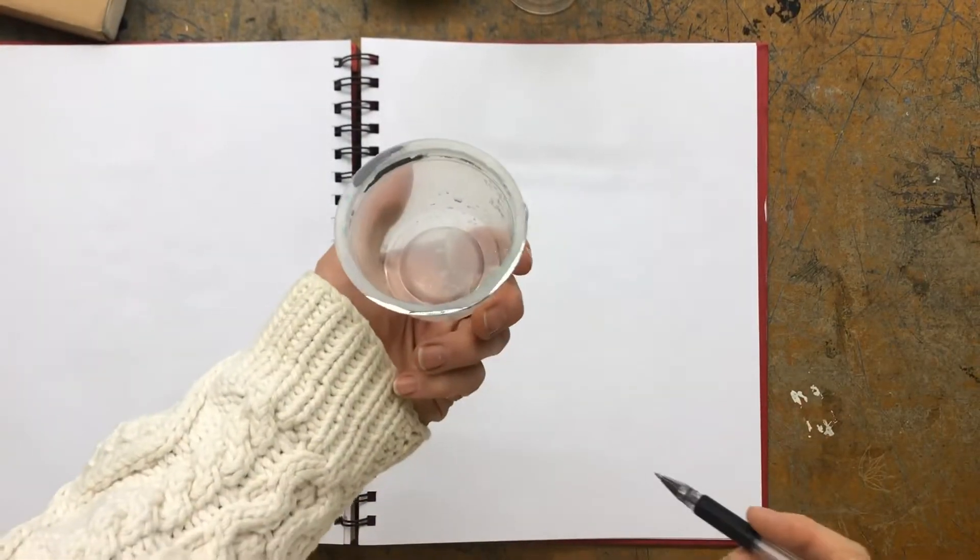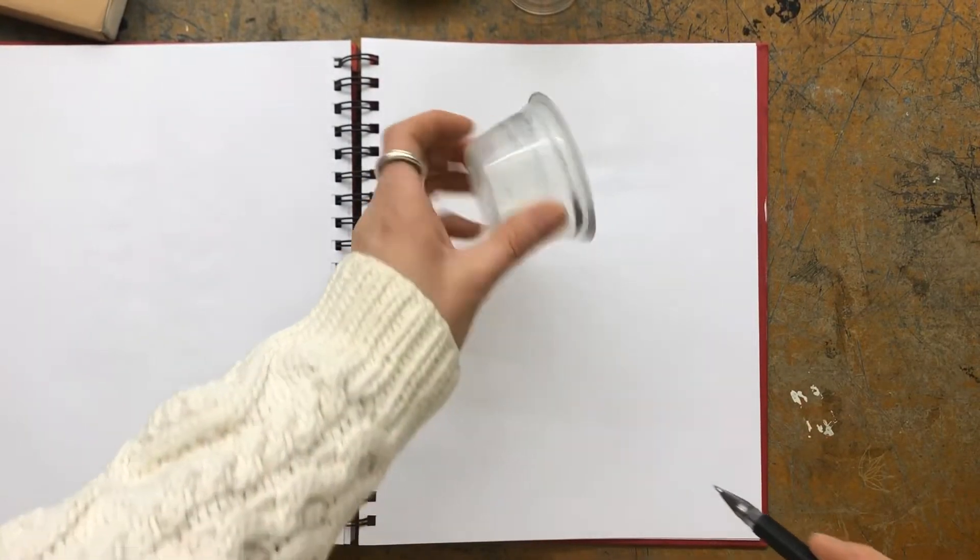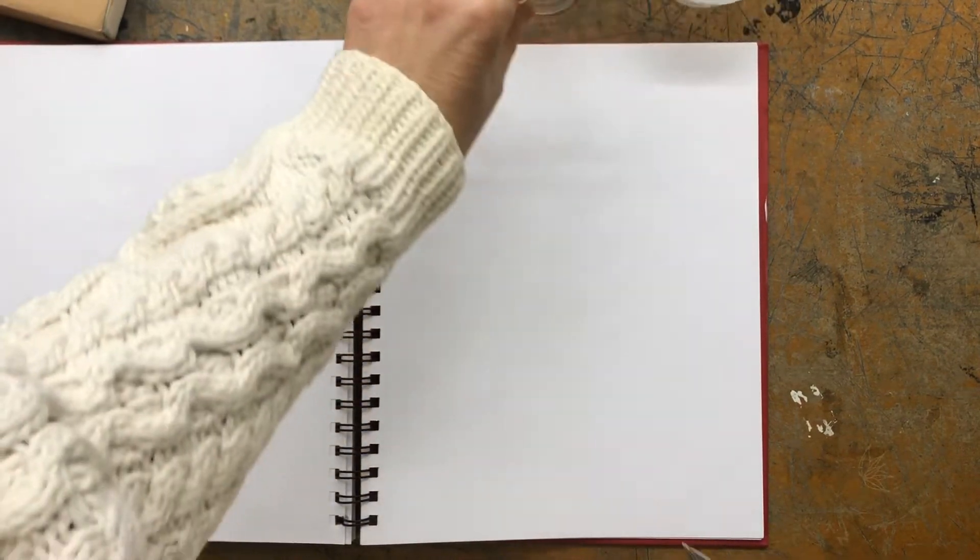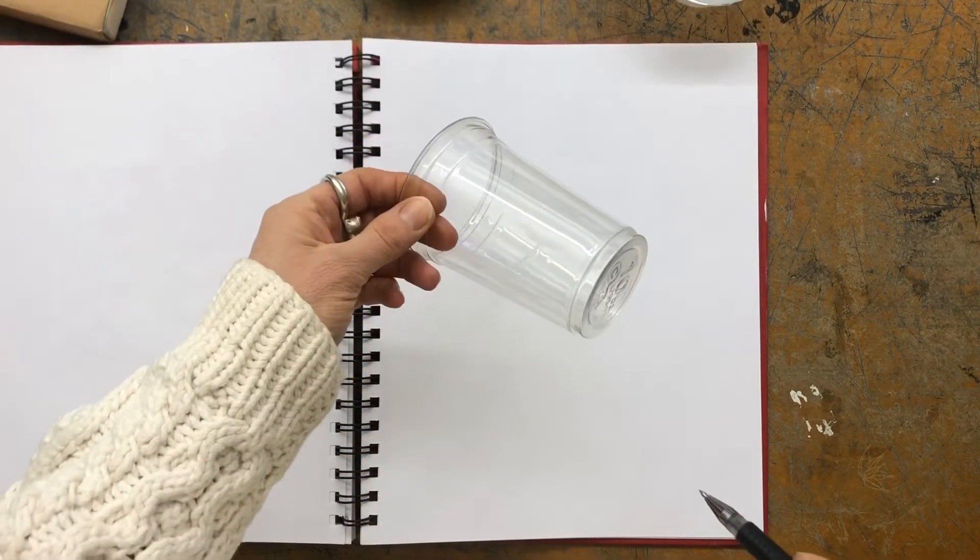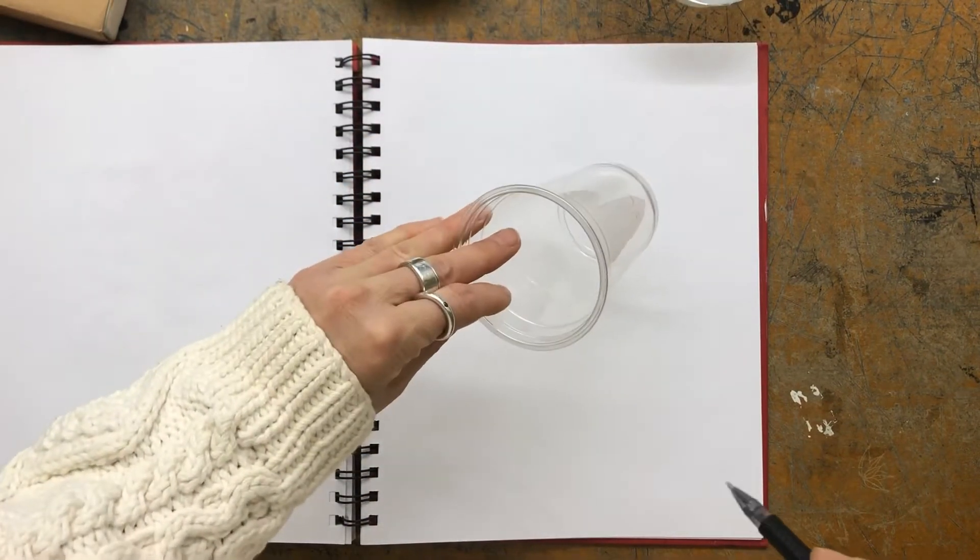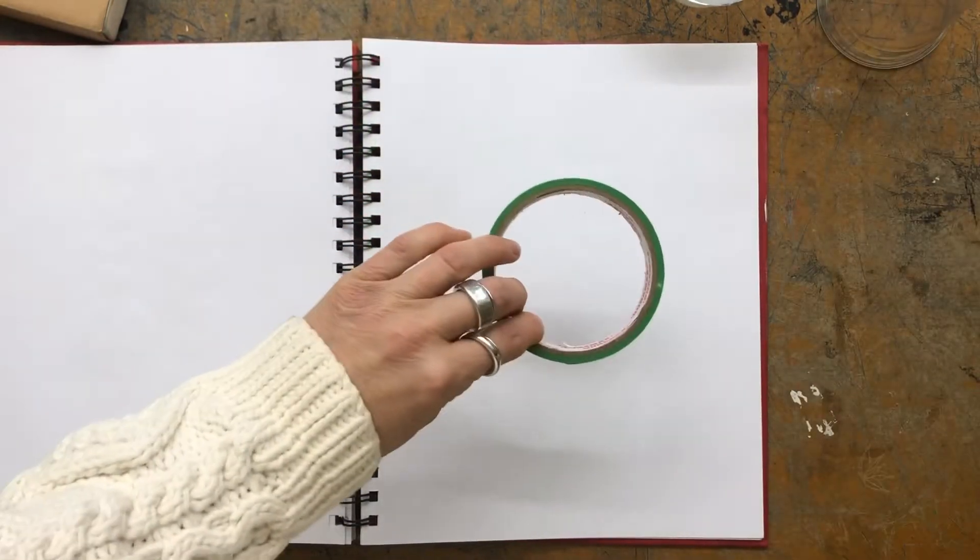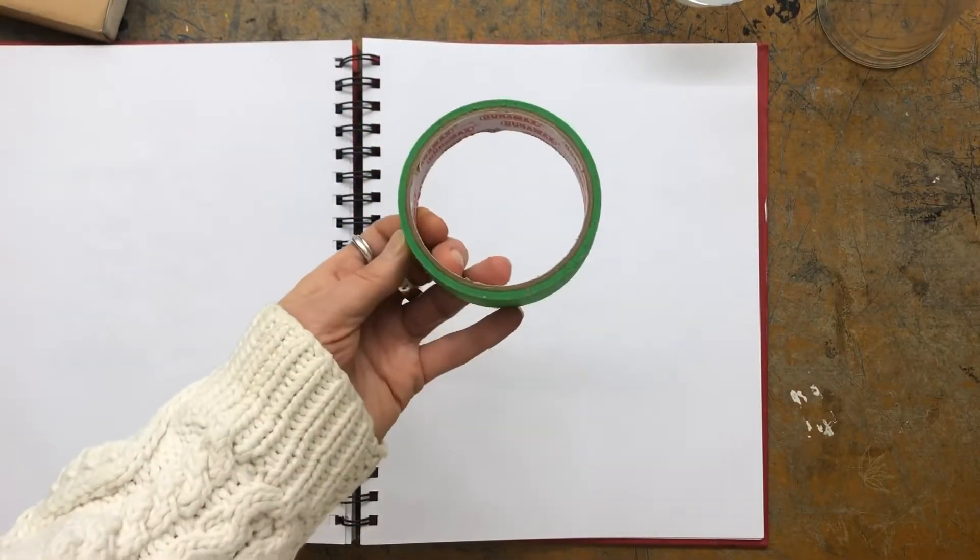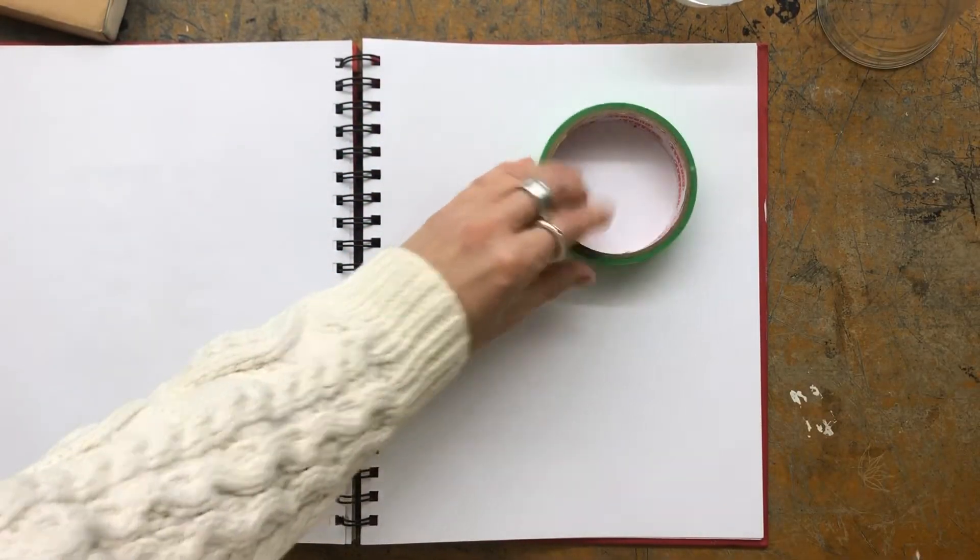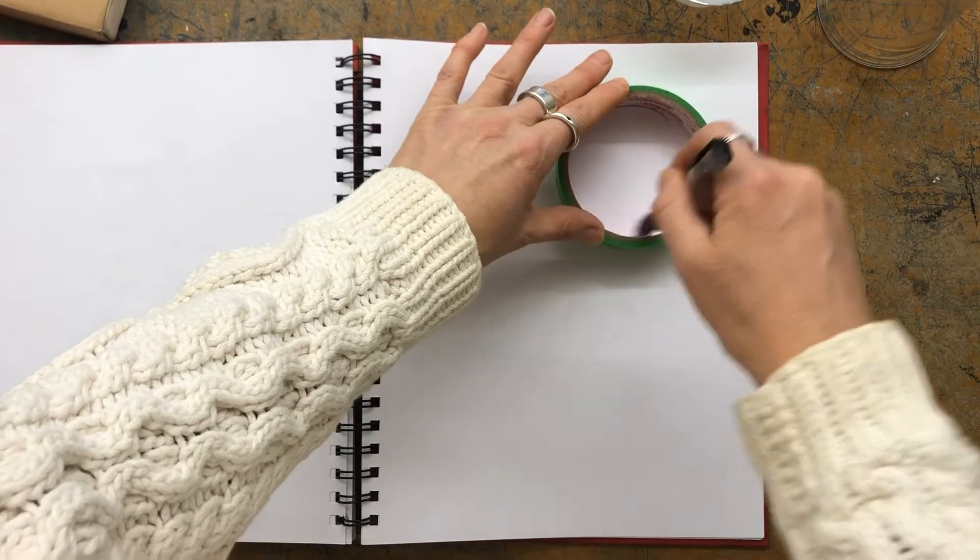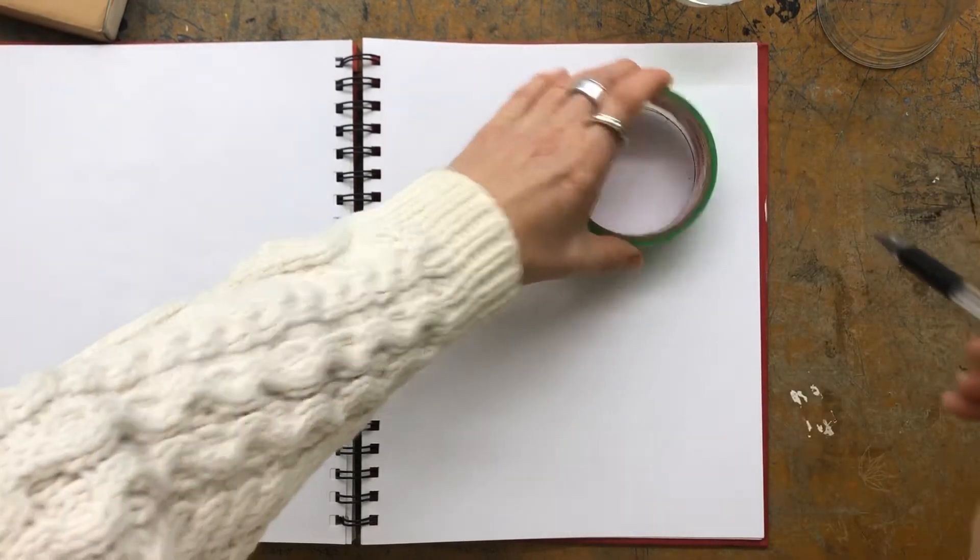So the way you're going to do it is to start off, find something in your house that will create a circle, and you're going to make four circles in your sketchbook. Here I'm using just the middle of the tape roll, and making four little circles.